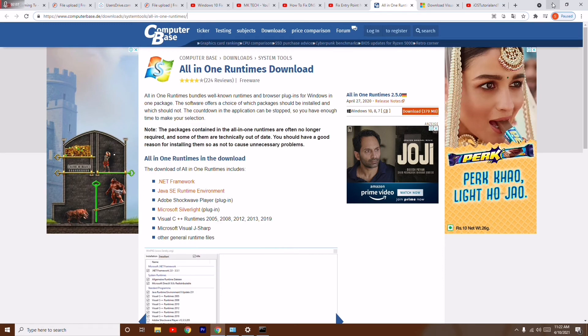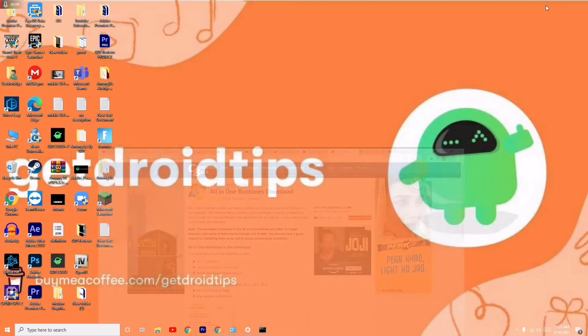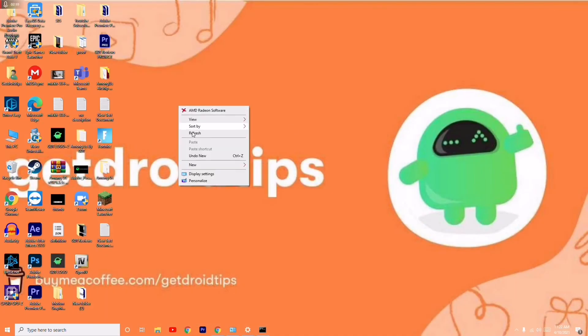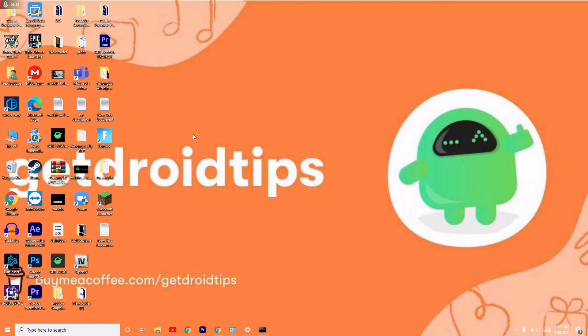Once after successfully downloading, install it, then restart your PC. Most probably the issue regarding entry point not found will be completely fixed on your PC.